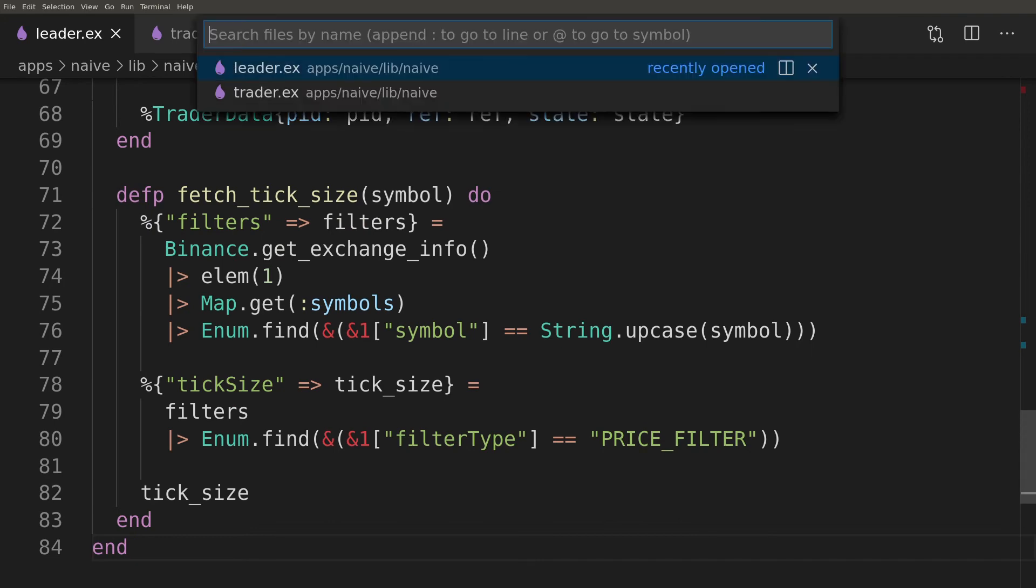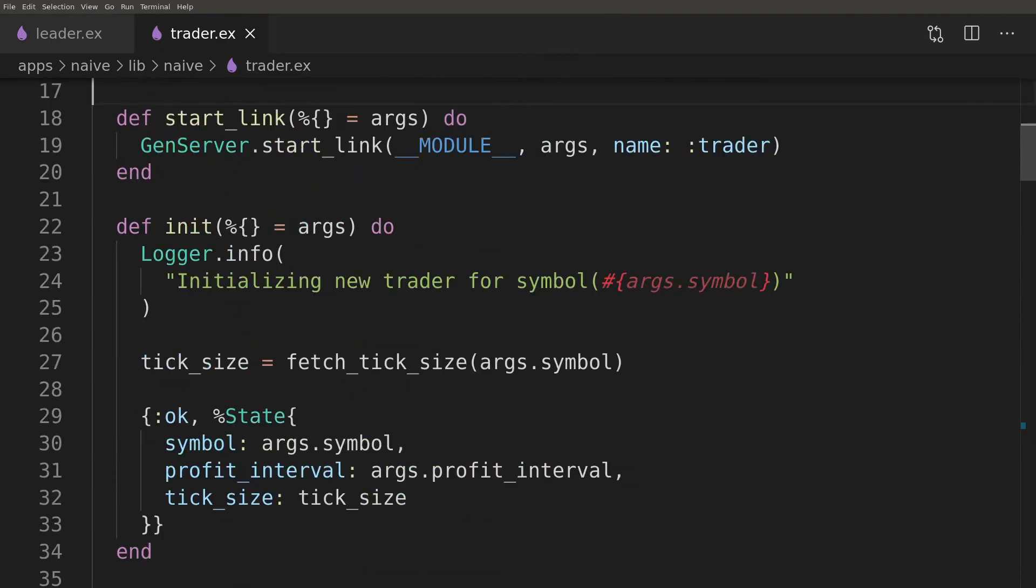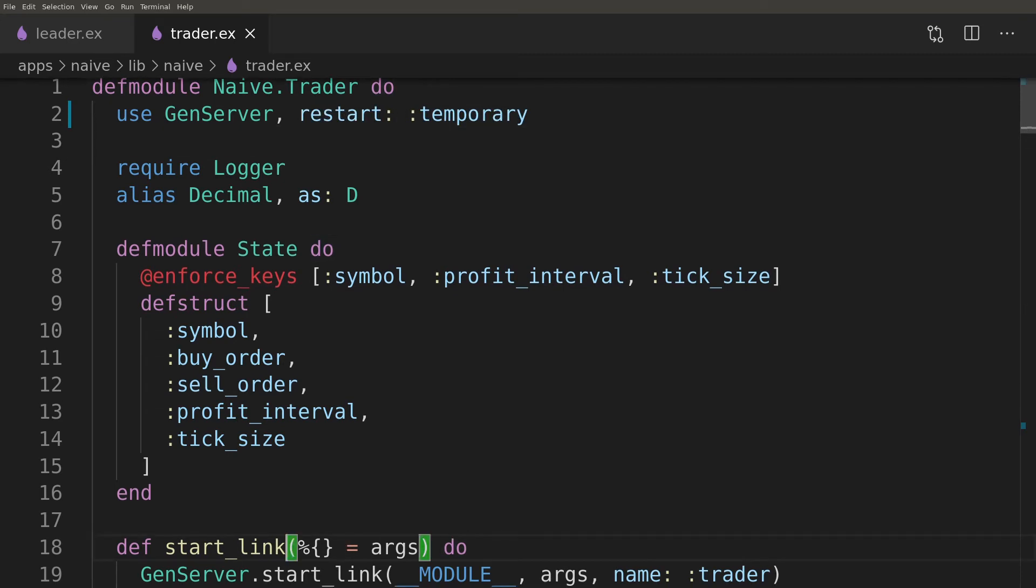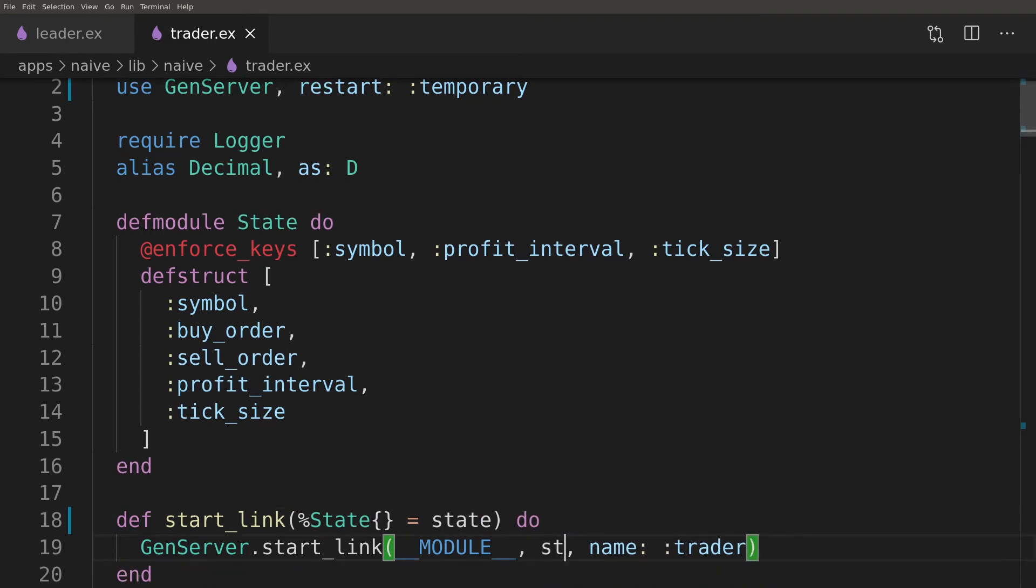Now we can update the trader. First we will set the restart to be temporary to avoid restarting it by the dynamic supervisor. Next we will update the start_link and the init to take the state instead of building it from scratch.